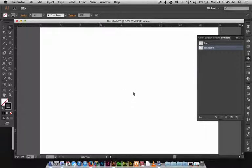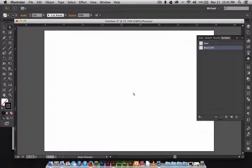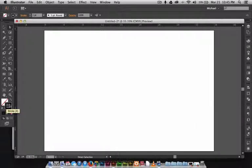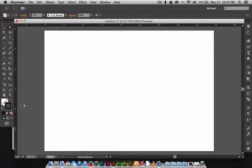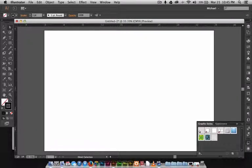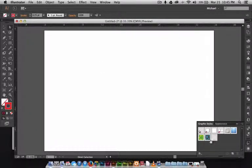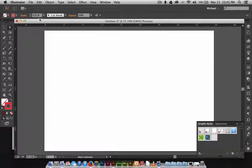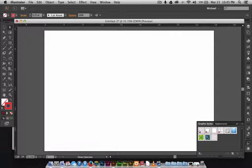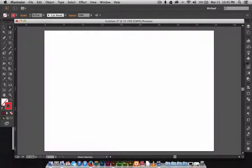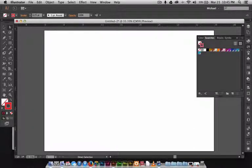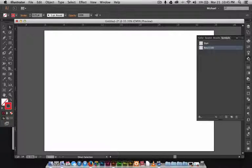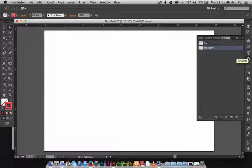I believe that's it. We got our page size to a default size of what we want. We have our stroke and fill set to how we want it to be. That's how we want our default stroke and fill with 0.25 points on there. We have our swatches set up and we have default symbols or scrapbooks that we use.